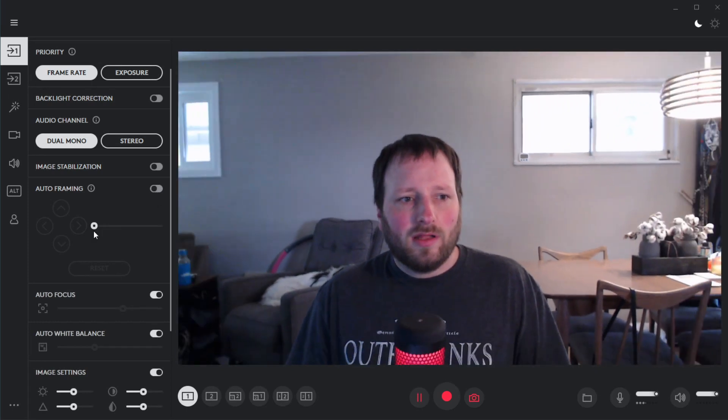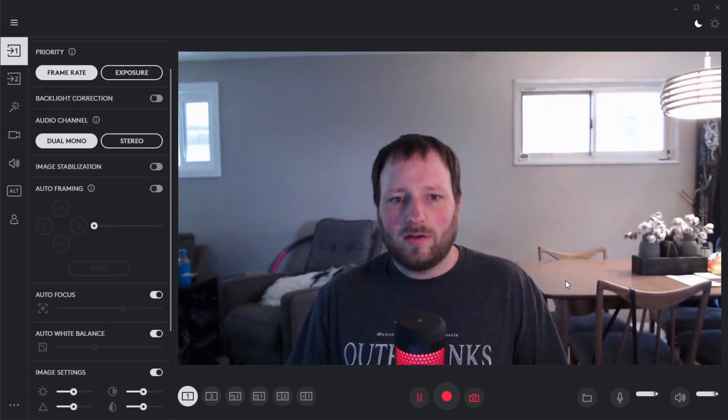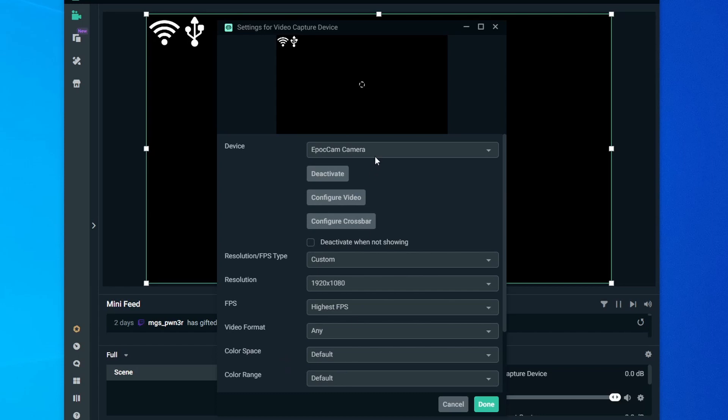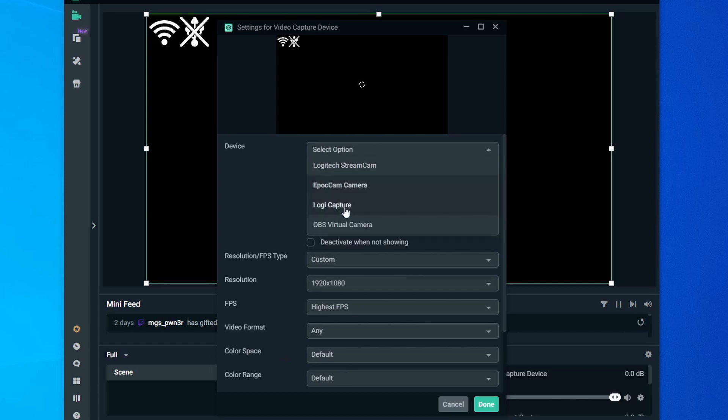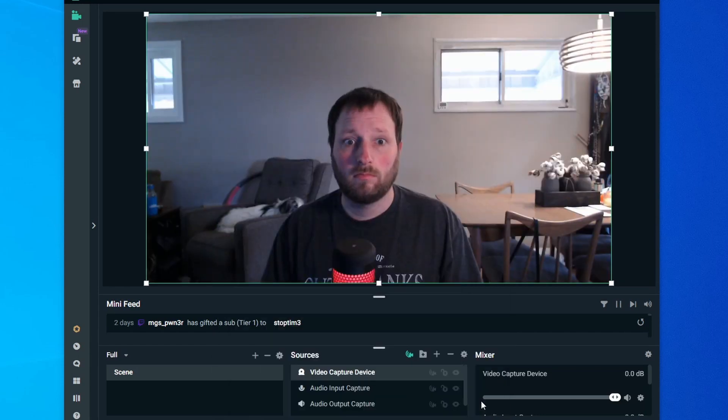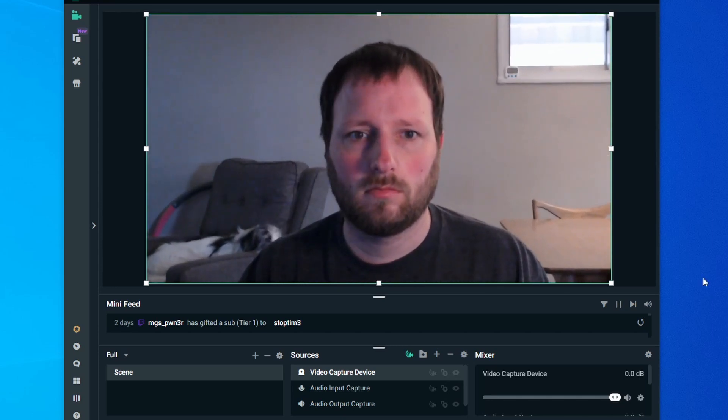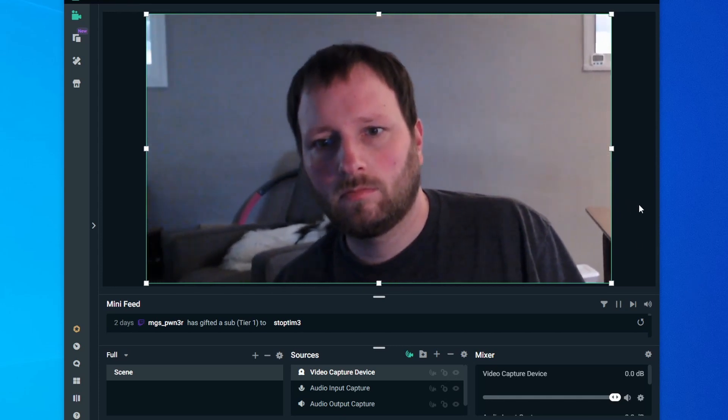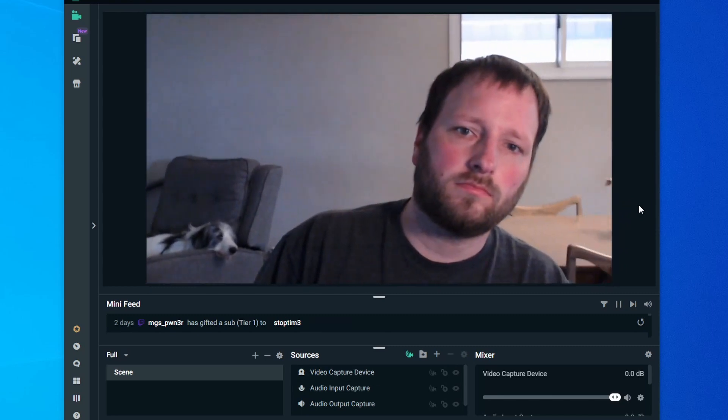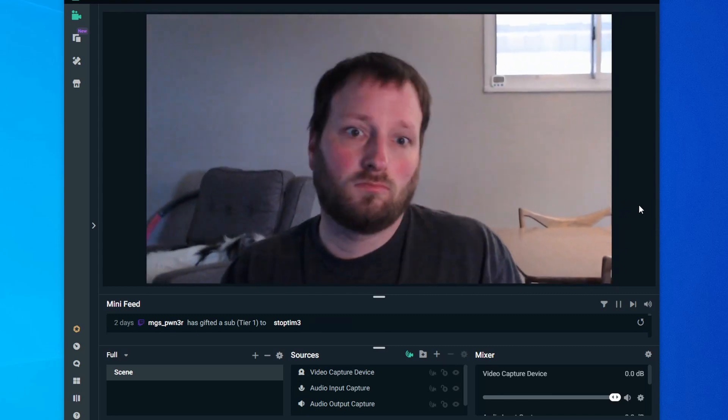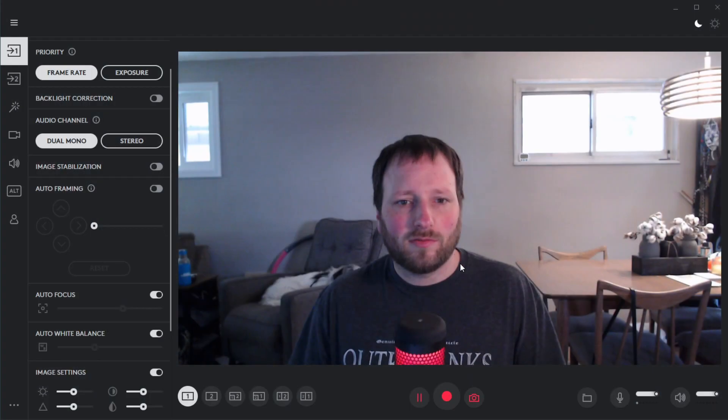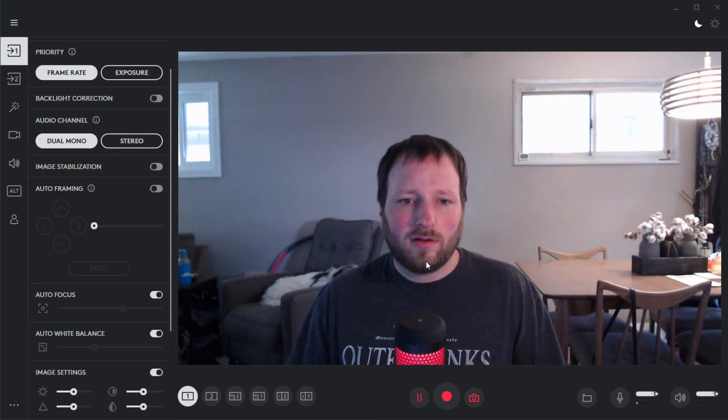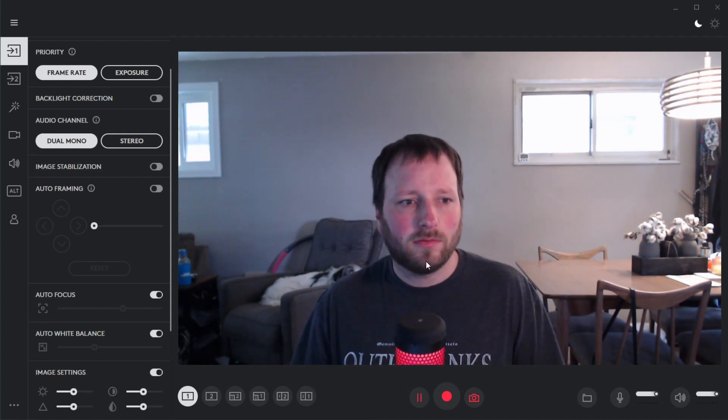The only way I could get either of these to work in Streamlabs is you actually have to open the Logi Capture program as a video source, and then it would work. The only downside about that is it's just another program running in the background and it could slow your computer down, so I guess that's the risk. So other than that, let's move on from here.